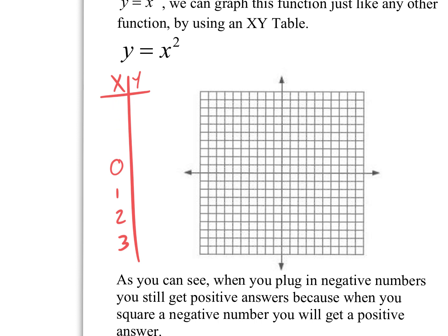Let's plug in 0 — that is your x value, your input. You input it where x is, and that gives you 0 squared, which is 0. What if I input 1? What's 1 squared? 1. So when you plug in 1, the input 1 gives you the output 1.